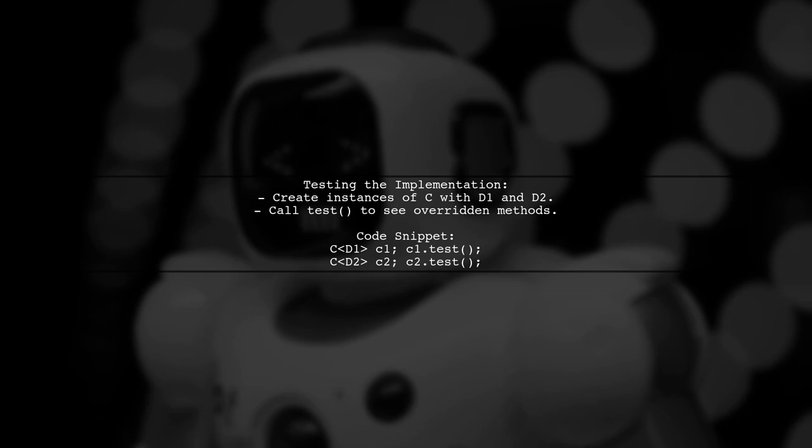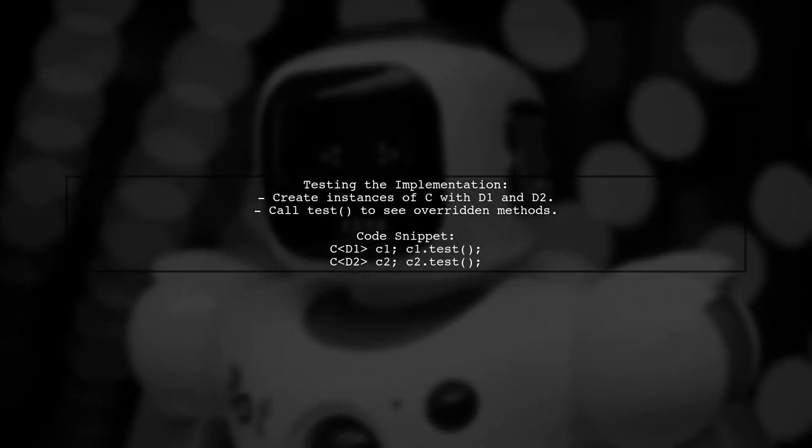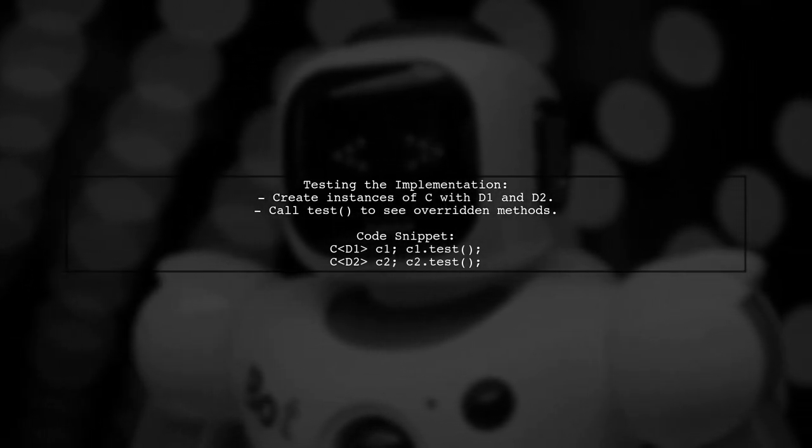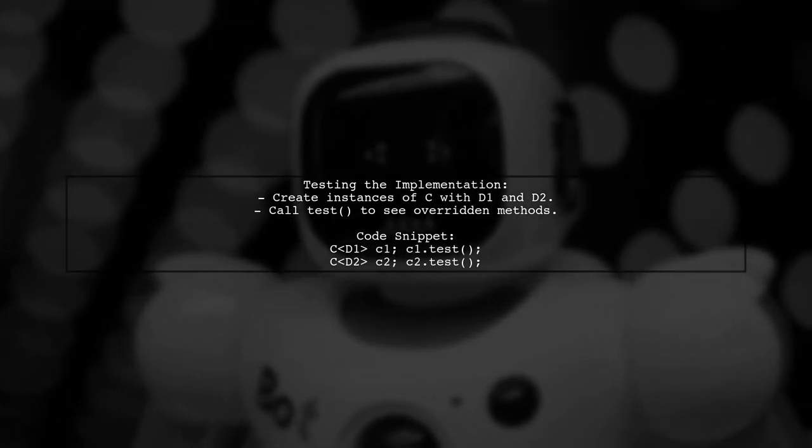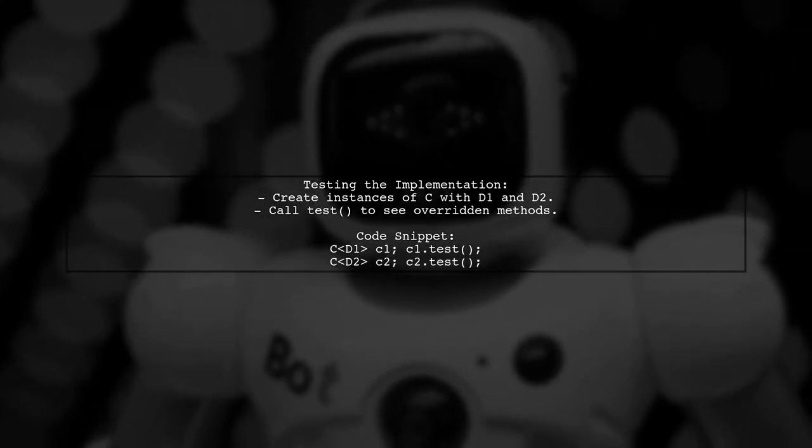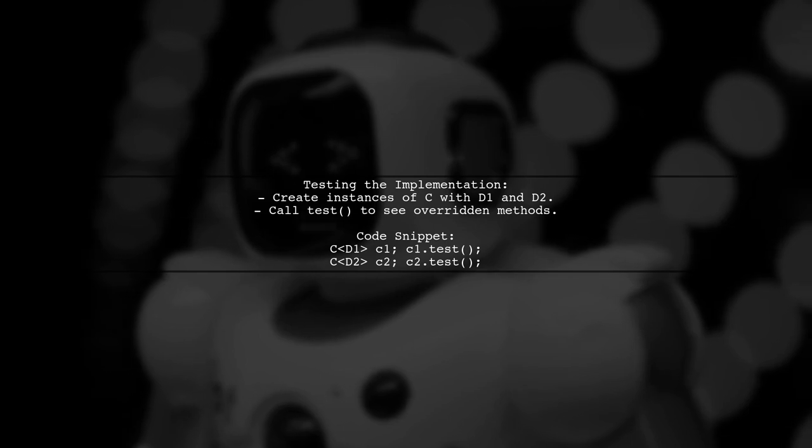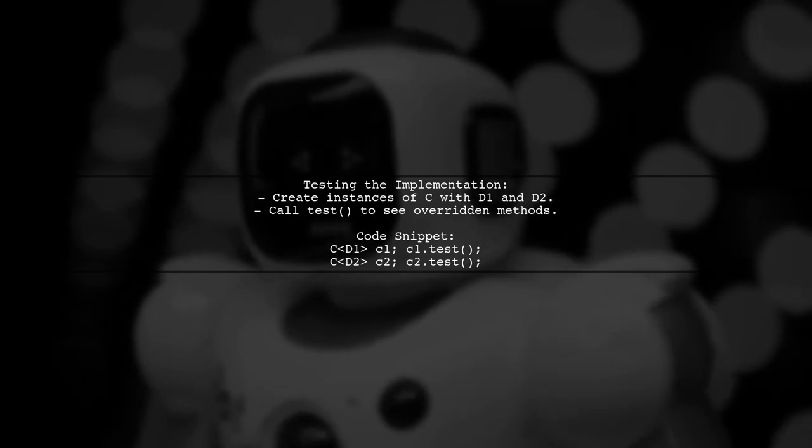Finally, you can test the functionality by creating instances of a template class that uses these derived classes, demonstrating the overridden methods in action.